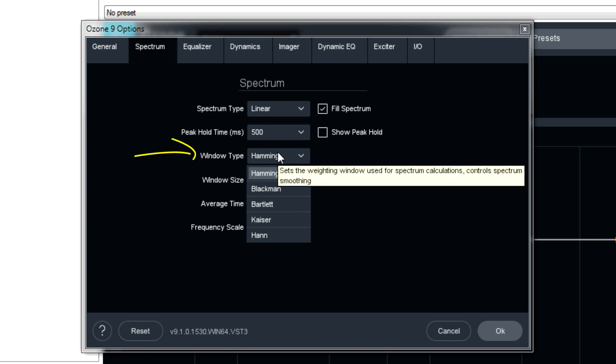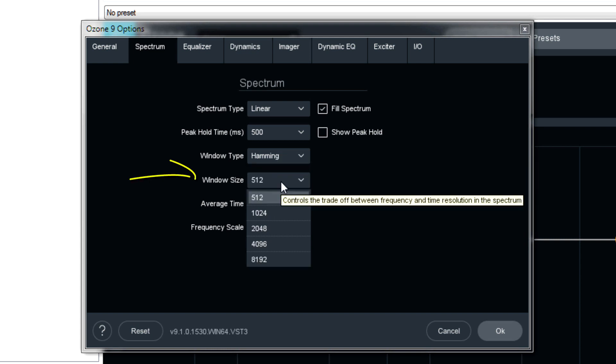Window type. This one is a very technical option. It's most noticeable on the linear type display. And the best way that I would describe on how to set this is watch the meters and does what you perceive in your brain match what you're seeing and hearing? If not, try a different window type.